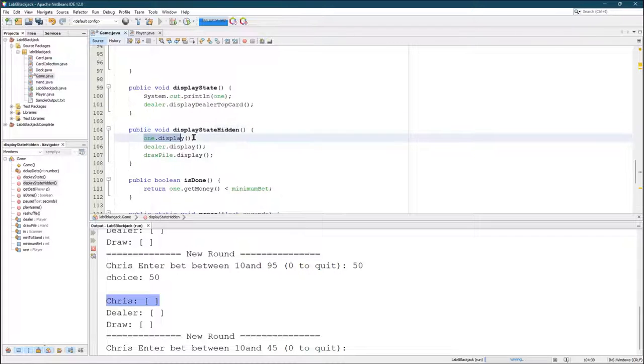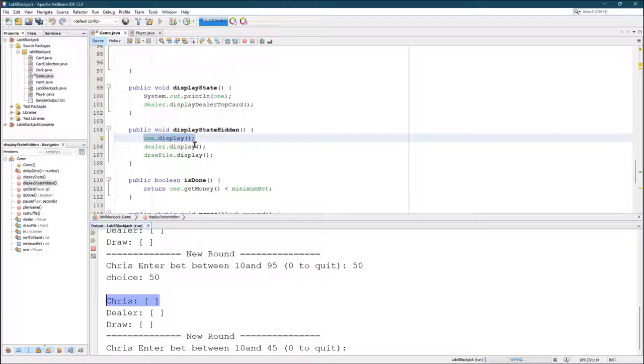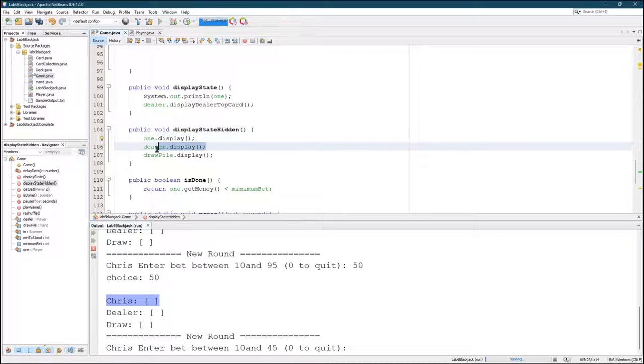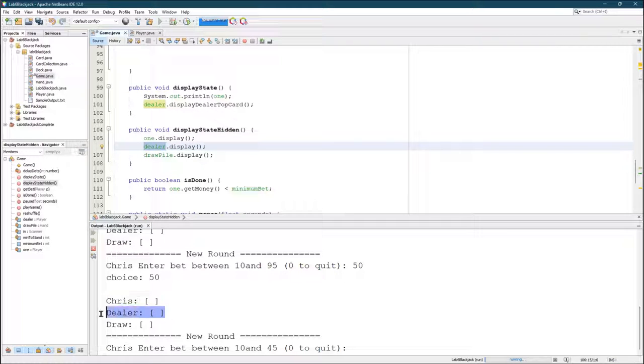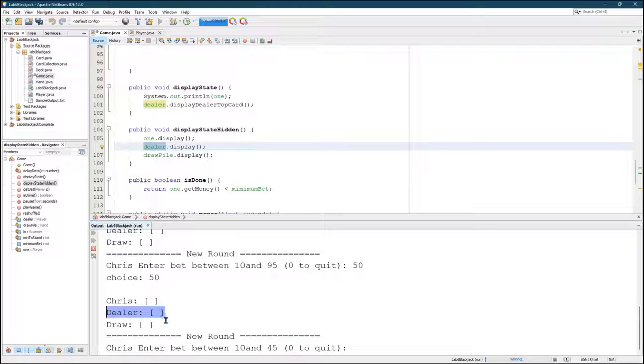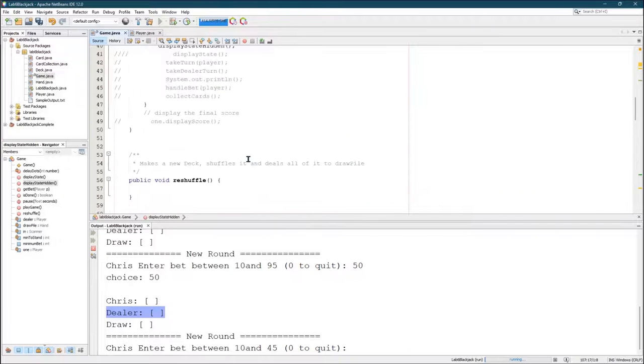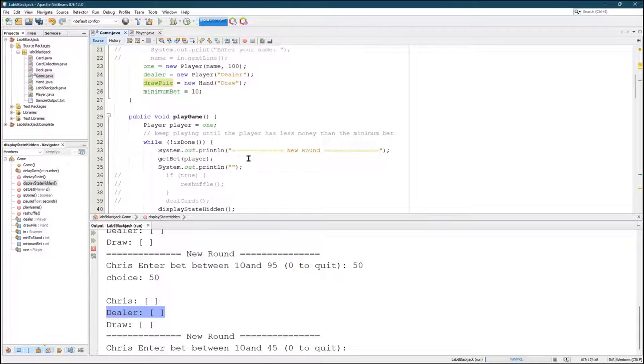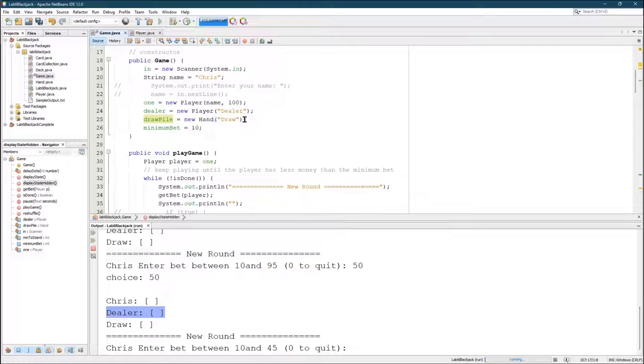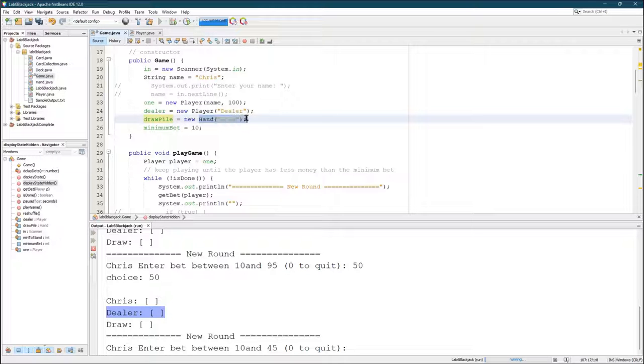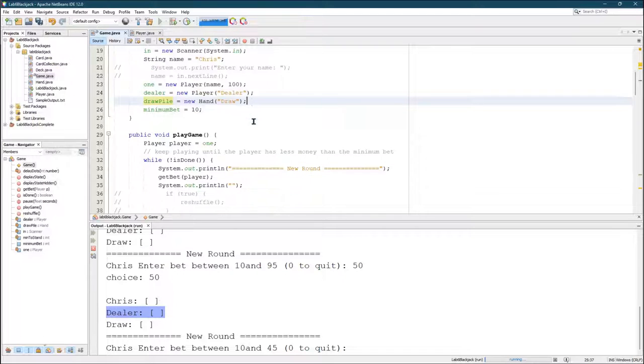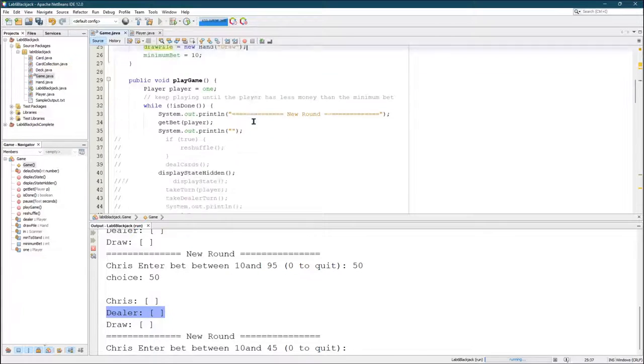So one dot display will display the player one. Dealer dot display. Remember, dealer is also a player, so it displays a dealer. Normally you don't want to show the dealer's hand during the game. And then I wrote one for draw pile. And I think draw pile is a hand. Yeah, I made draw pile a hand. You could make it a deck if you want to. I don't think it really needs to be a hand. I just did it.